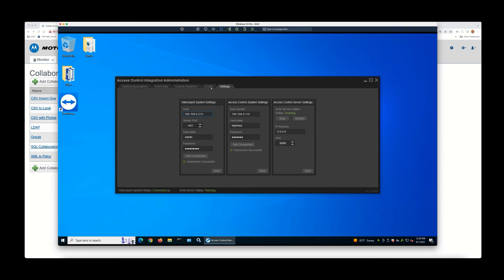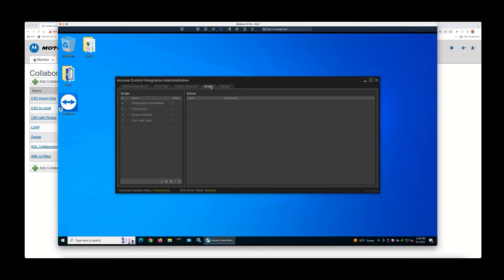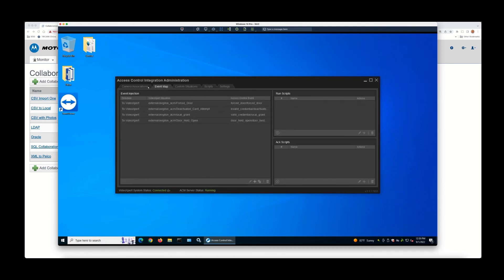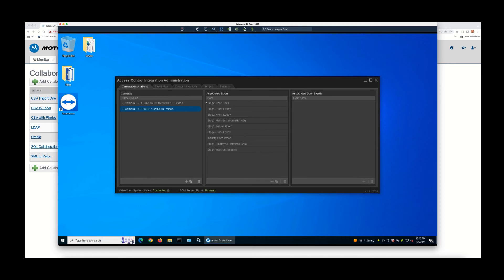The rest of it is pretty simple and straightforward. You'll go through and create scripts, custom events, custom situations, event mapping, and camera associations. When this is completed,